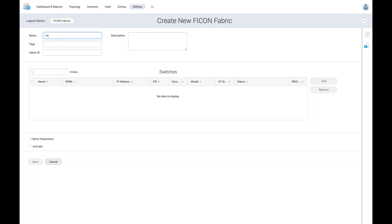We simply start off by naming the fabric, assigning a fabric ID of 101, and adding a description. Next, we need to select a switch in which the FICON fabric will be created on.